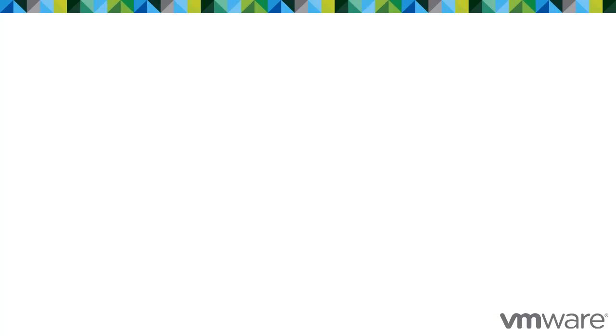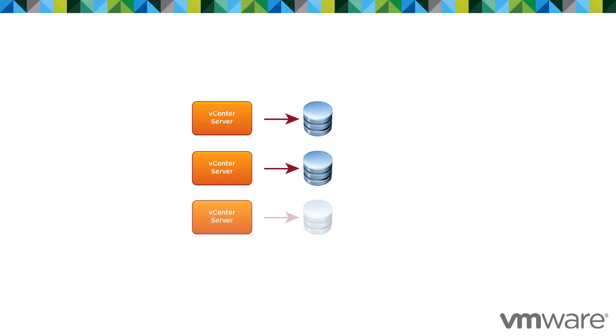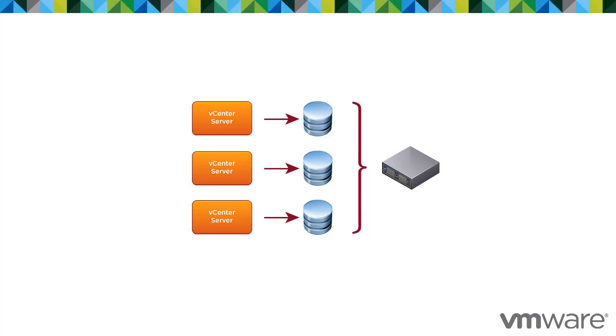Each vCenter Server instance must have its own database. vCenter Server instances cannot share the same database schema. Multiple vCenter Server databases can reside on the same database server, or they can be separated across multiple database servers. You do not need to install a new database server for the vCenter Server installation to work. During the vCenter Server installation, you can point the vCenter Server system to any existing supported database.